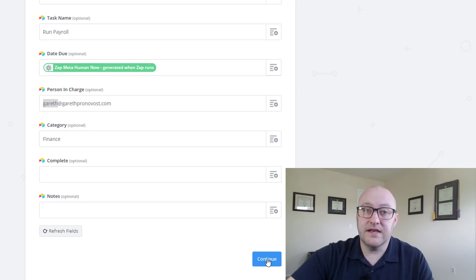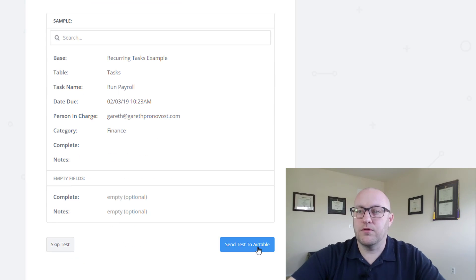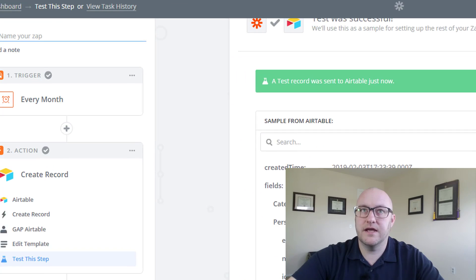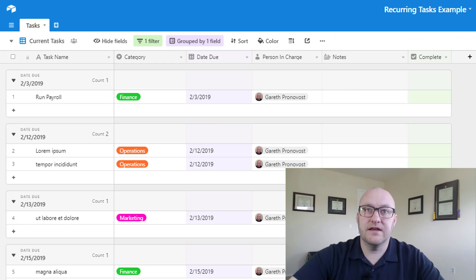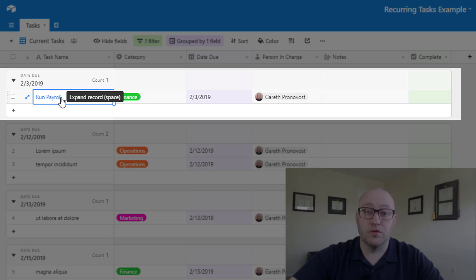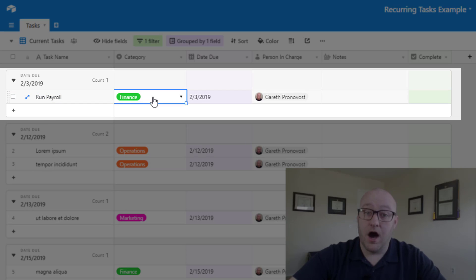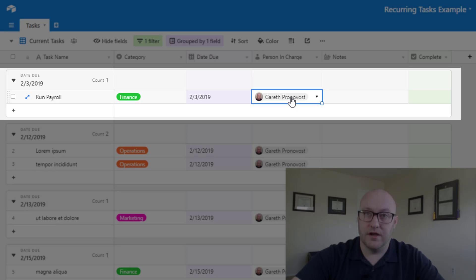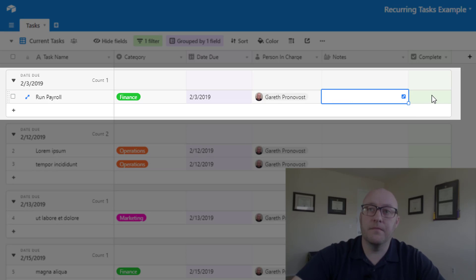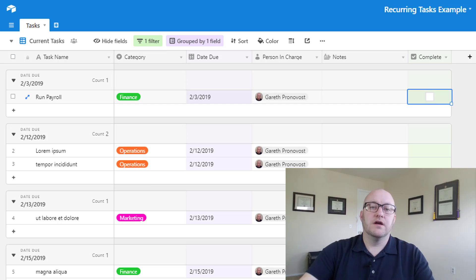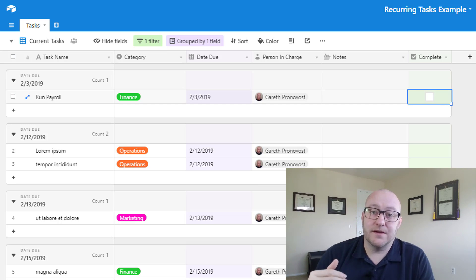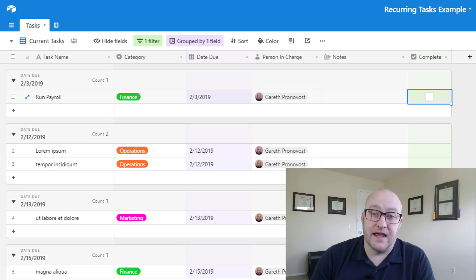Let's go ahead and hit continue. We're going to process this and send this test to Airtable and jump back into Airtable and see if it has been created. And sure enough we've got a new task called Run Payroll. That's the name we gave it. Automatically applied to the finance category with a due date of today and a person in charge that we denoted here. If we have any notes we could add them and once this is completed we can mark it off.